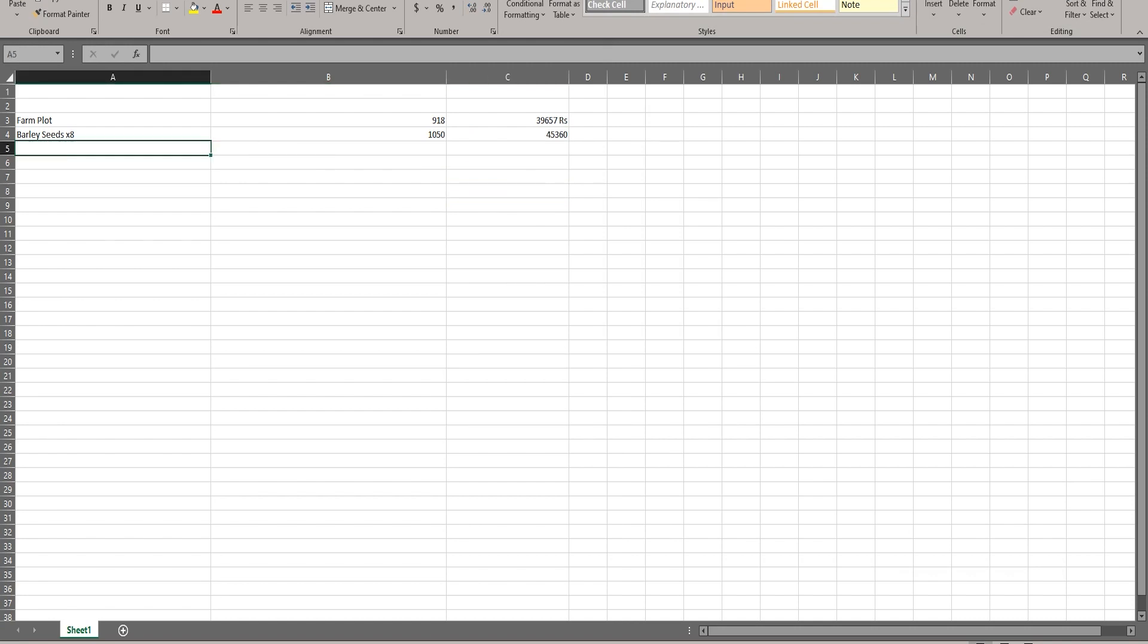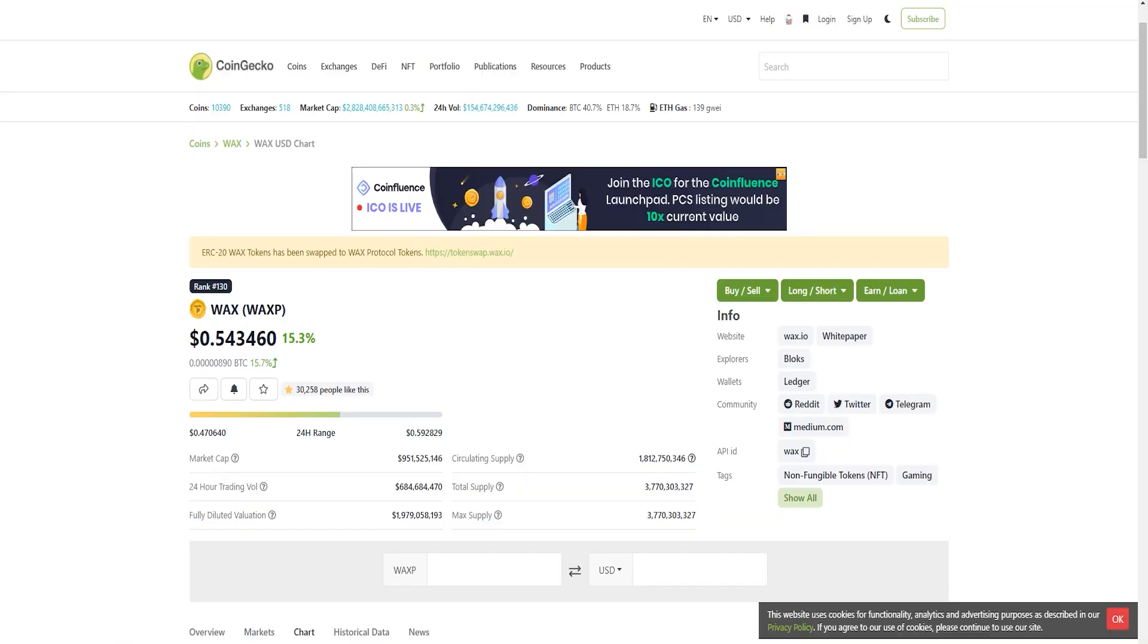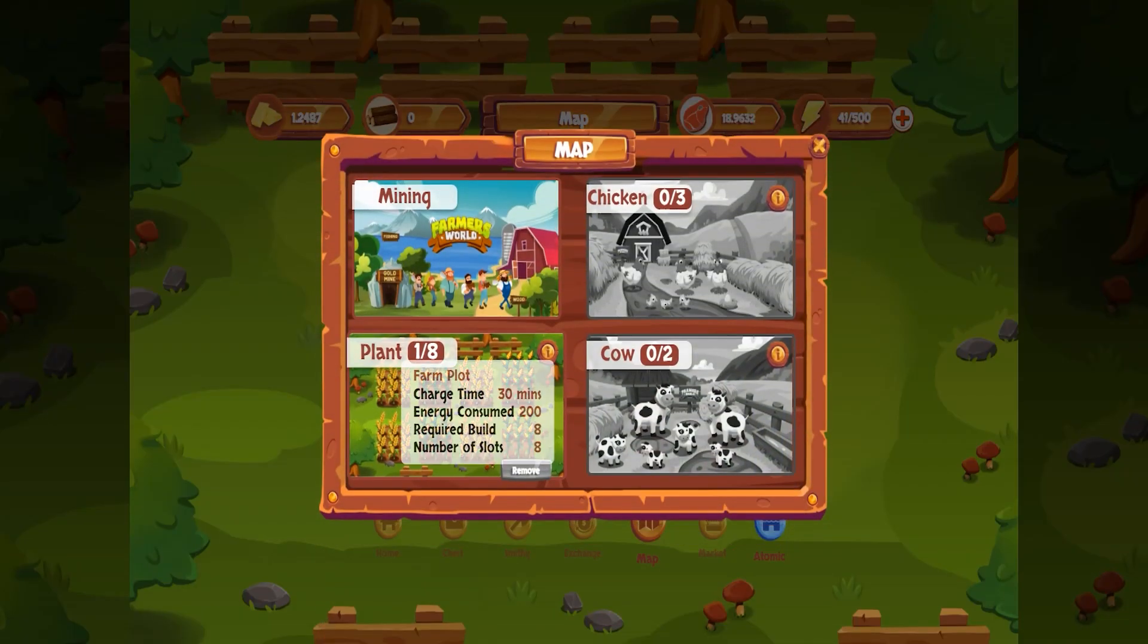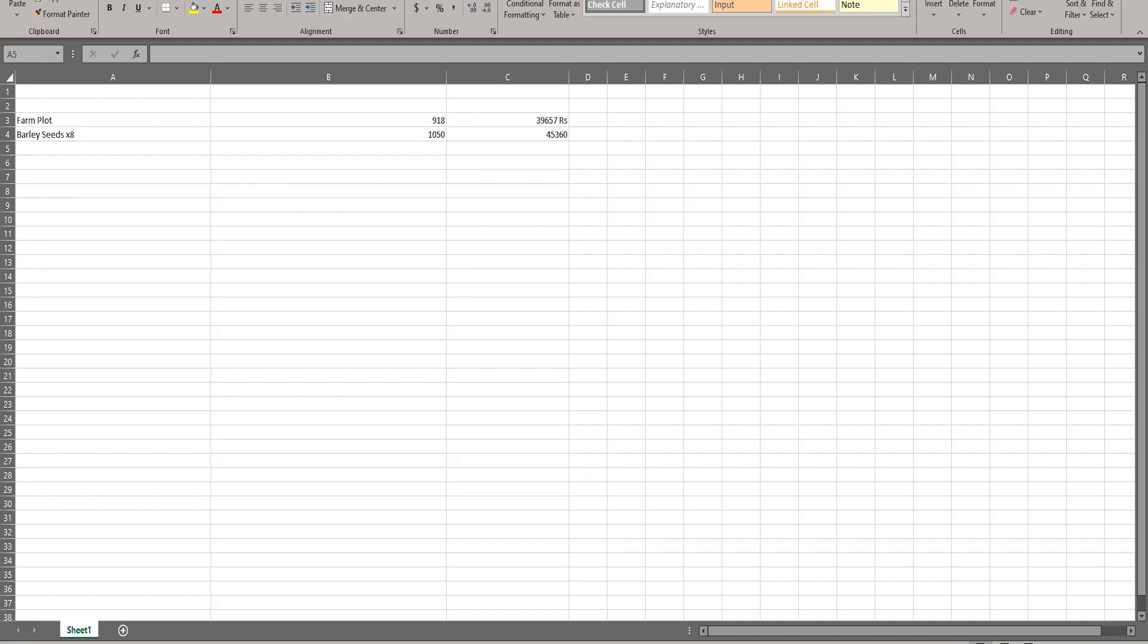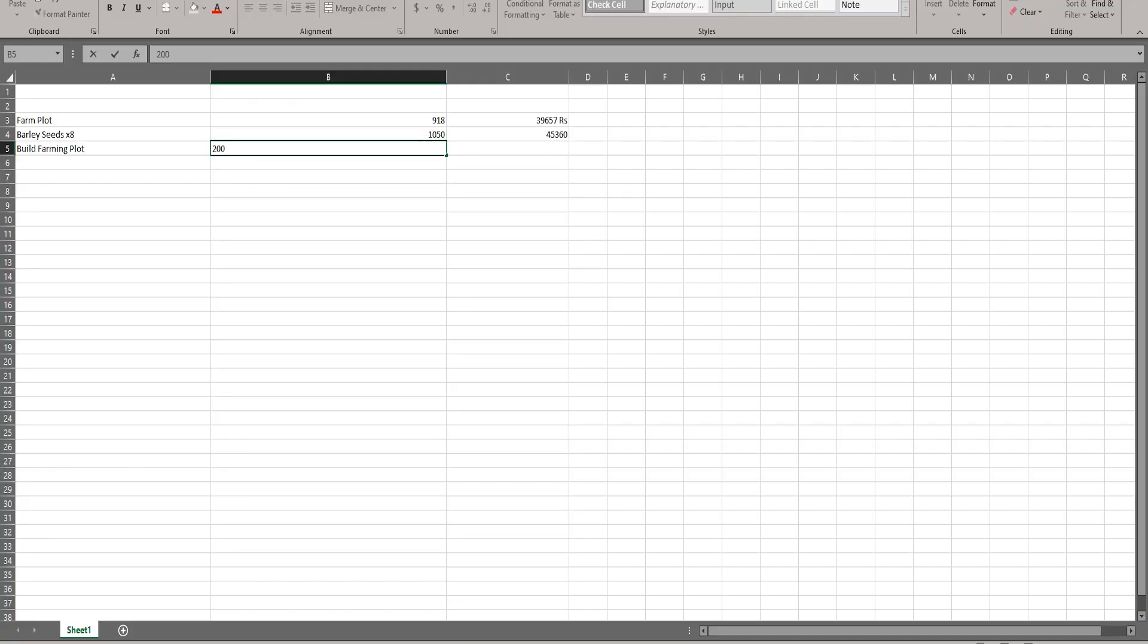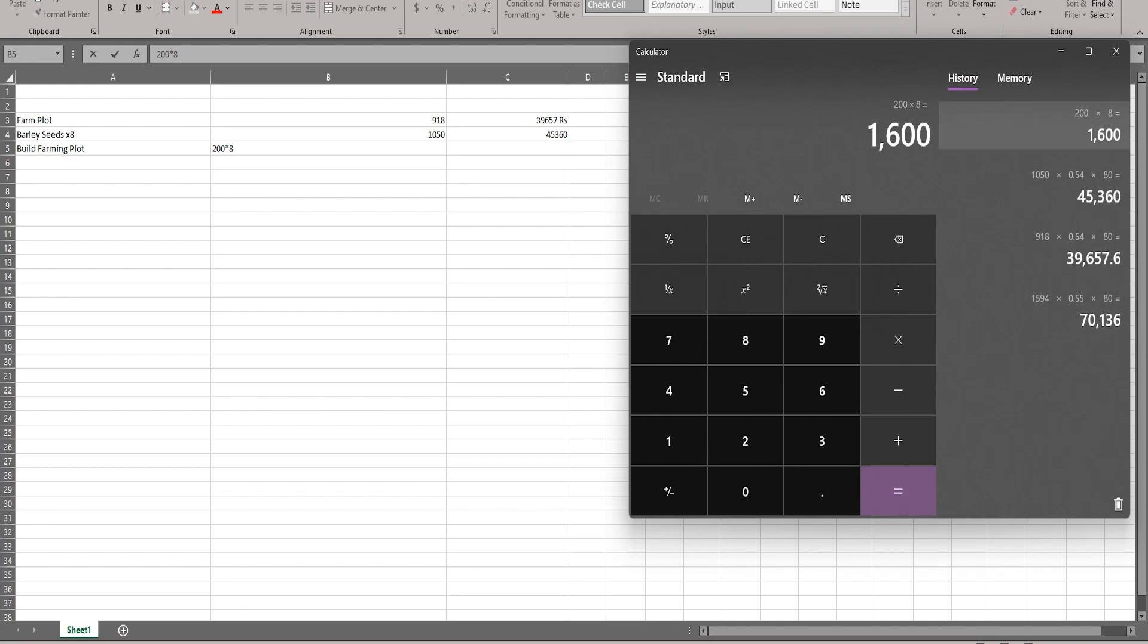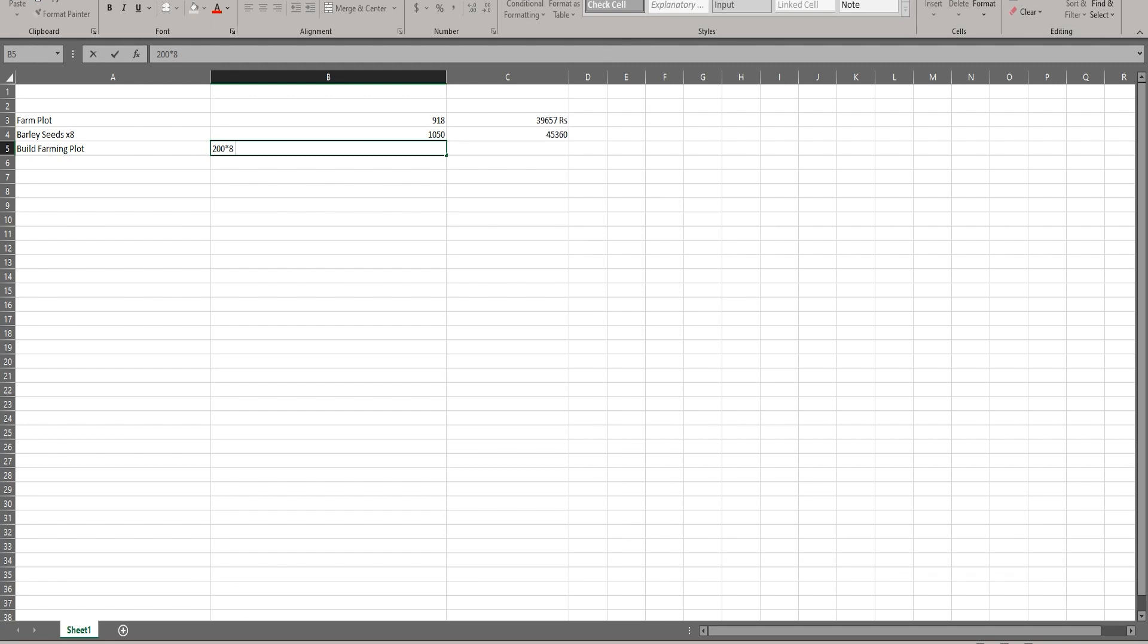Now the energy that would be required to water these. First of all, we'll have to make our farm. It takes 30 minutes and energy consumed is 200, and we'll have to do that 8 times to build a farming plot. We'd have to see number of food required. Energy consumed is 200 multiplied by 8, so 1600 divided by 5.